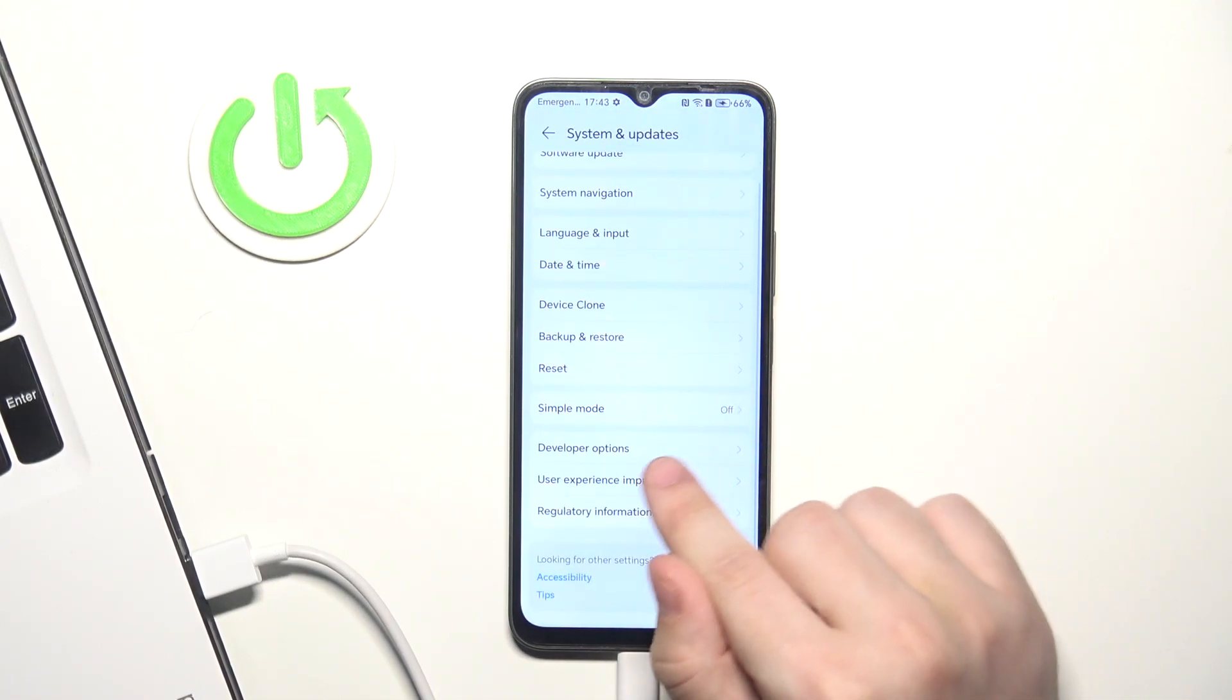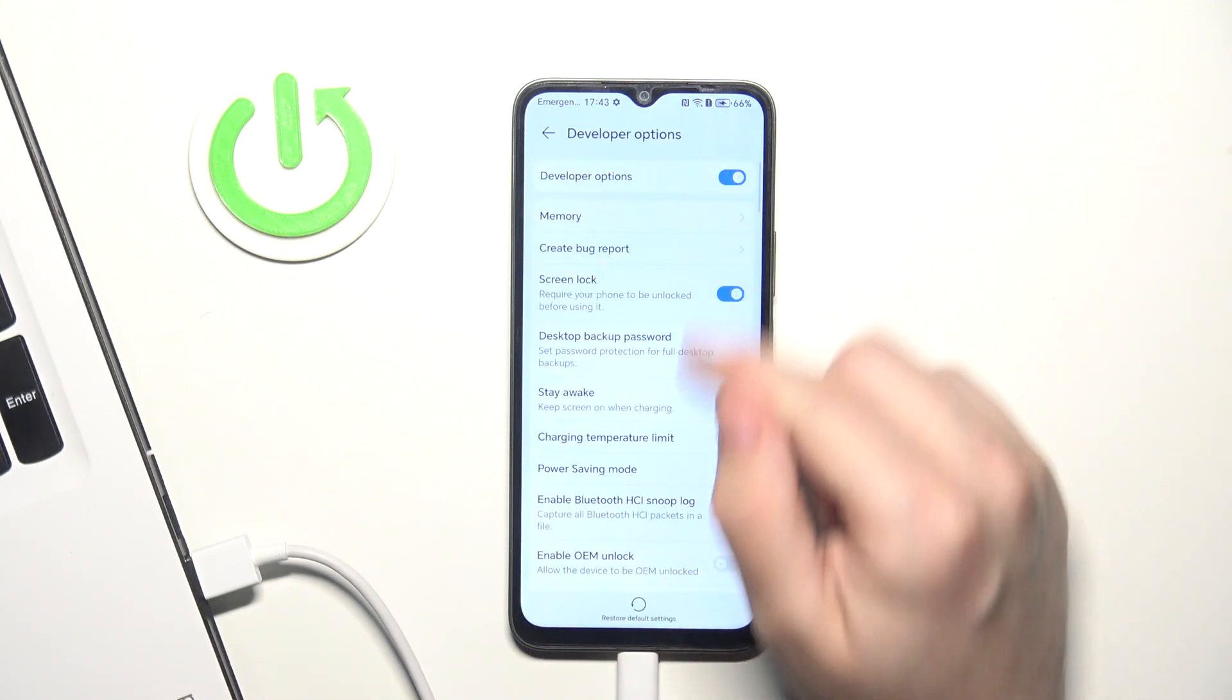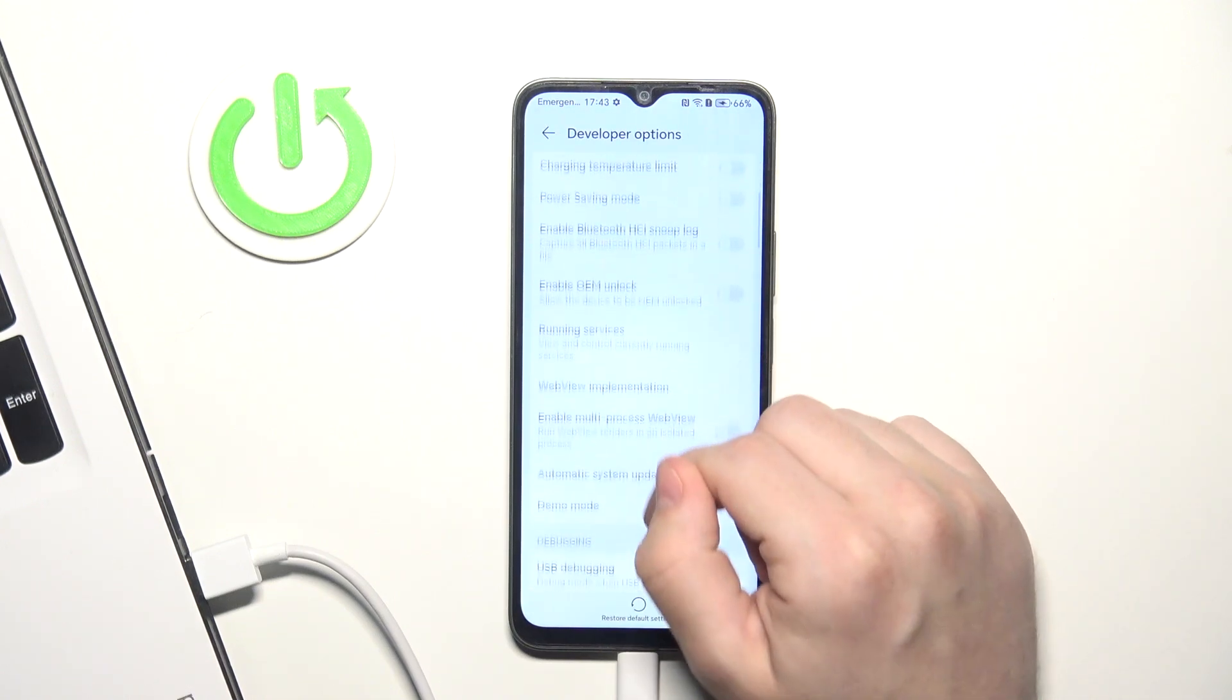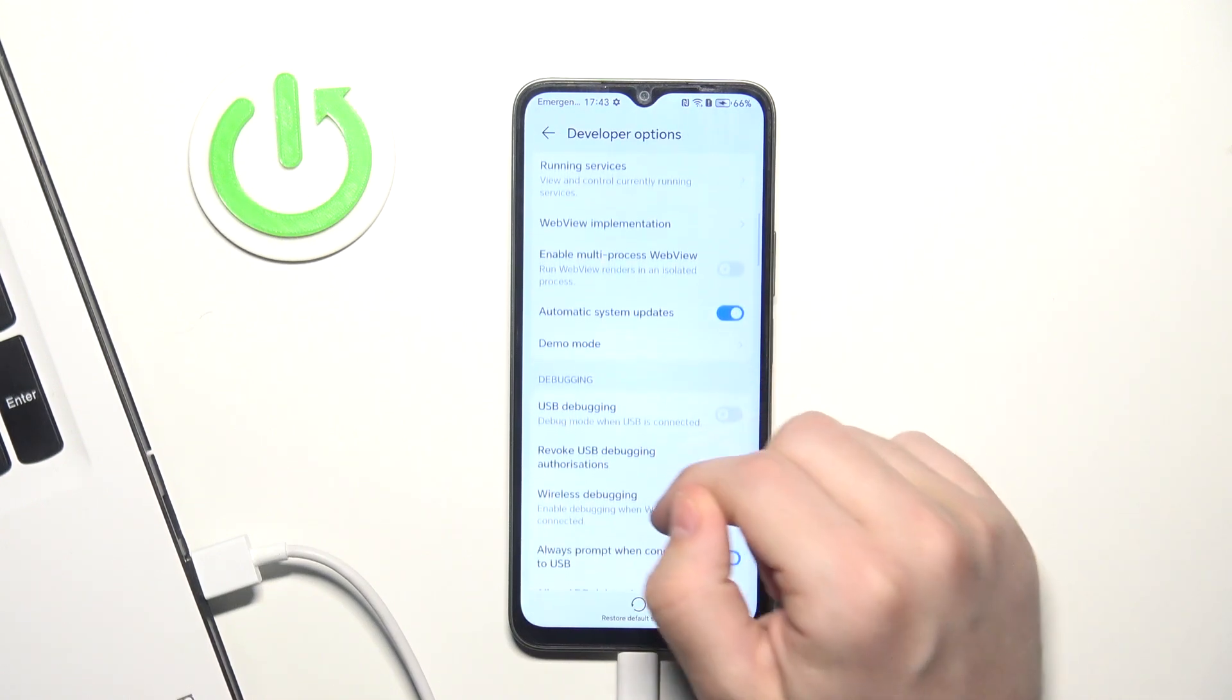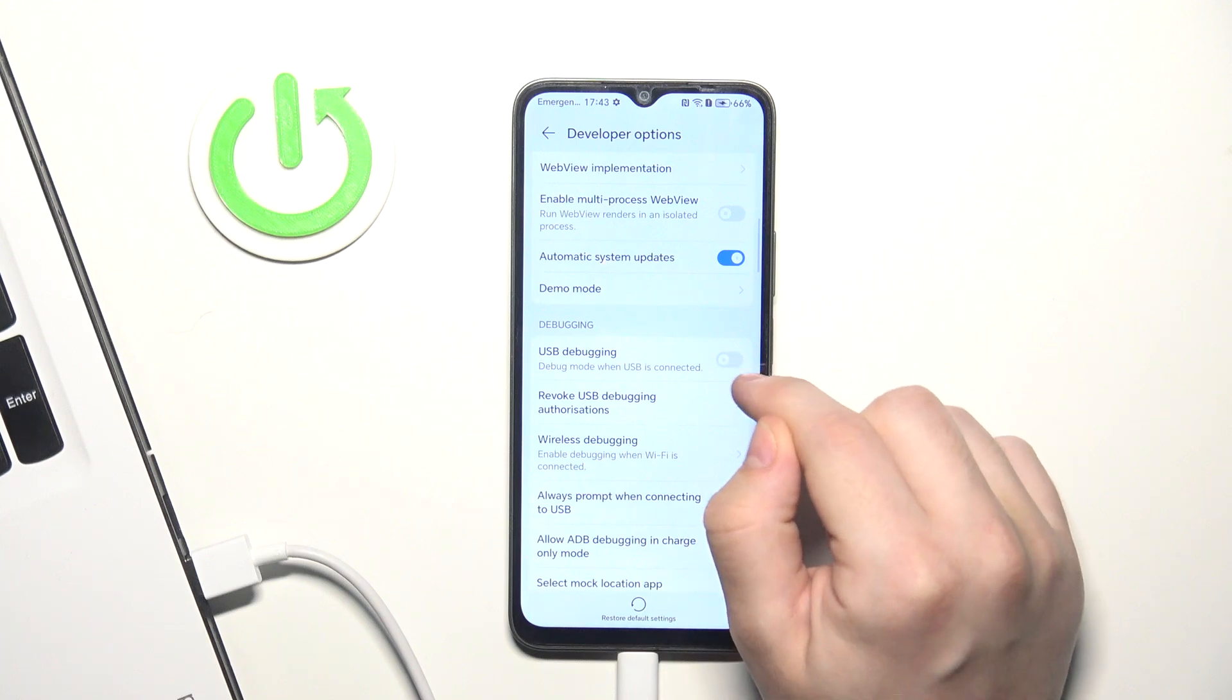Find developer options. Simply click. Enable it. Scroll down a little bit until you find USB debugging.